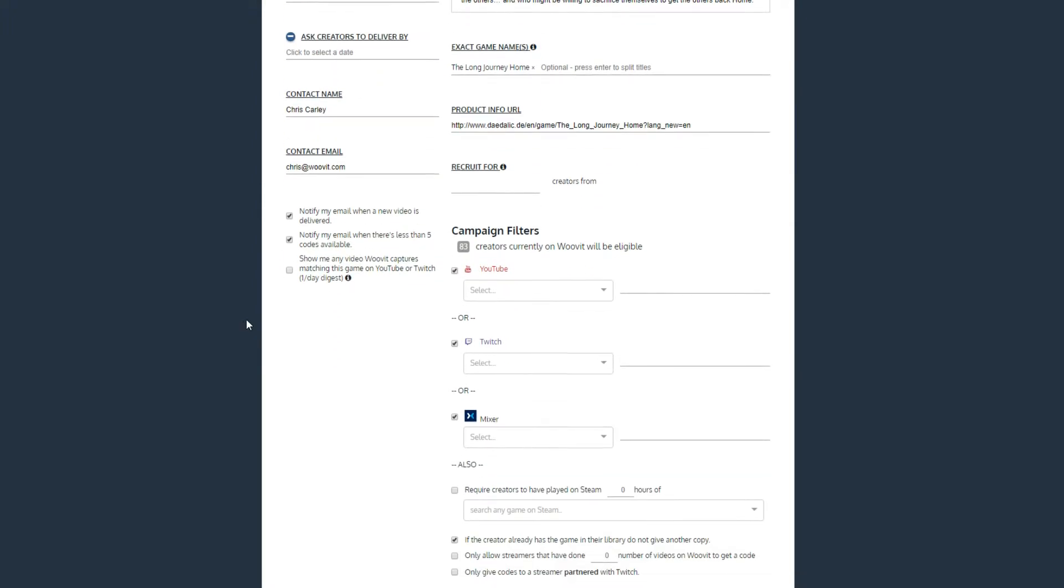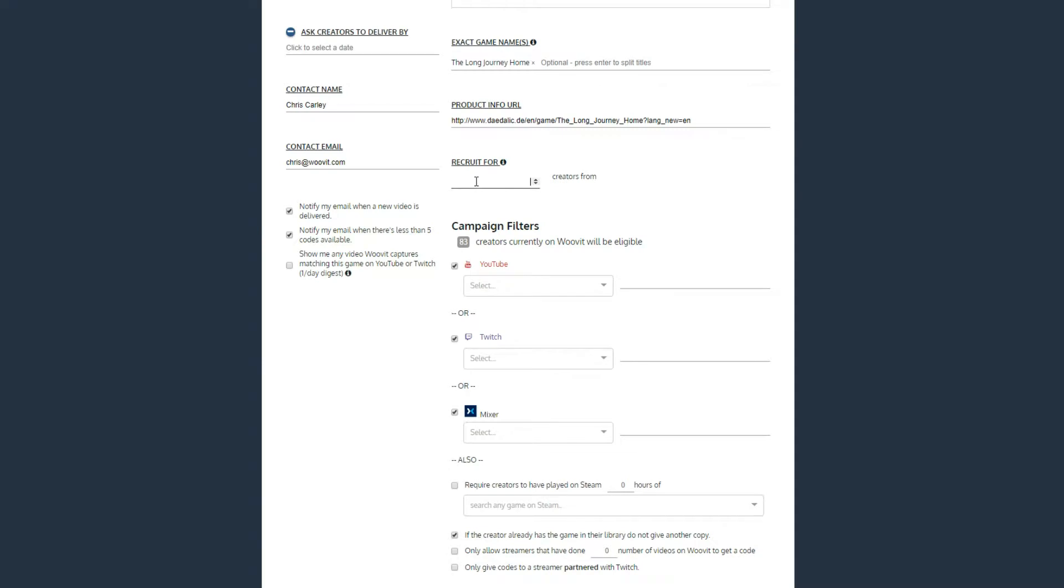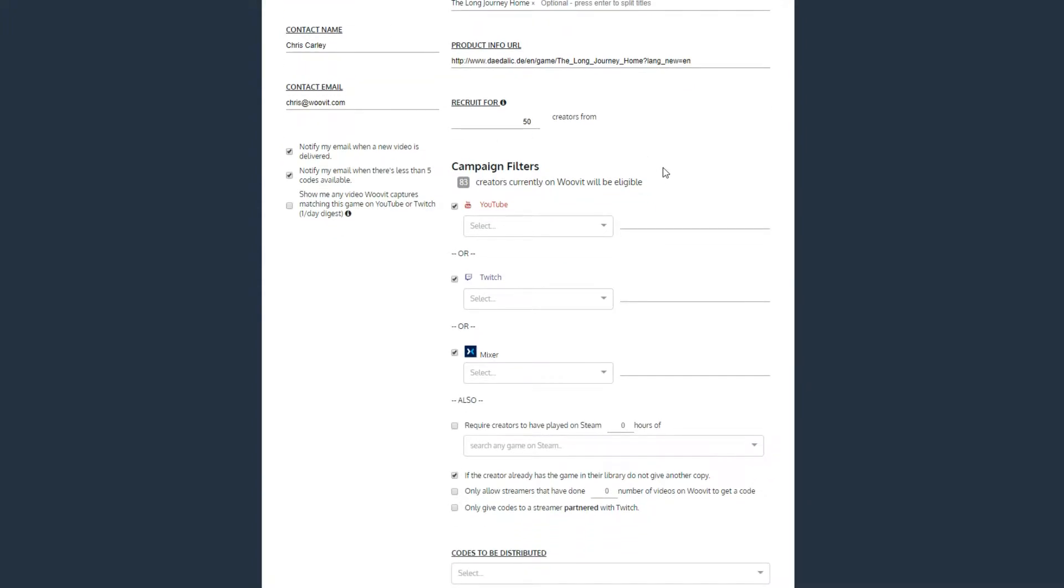You generally will have an idea of the number of creators you want to reach or a limit on the number of keys you have. That can be set with the Recruit For field. Now that the basics are out of the way, let's get to campaign filters. These will determine who on the WooVit platform qualifies for a key to your game. As you change these filters, the number of qualified creators will update.